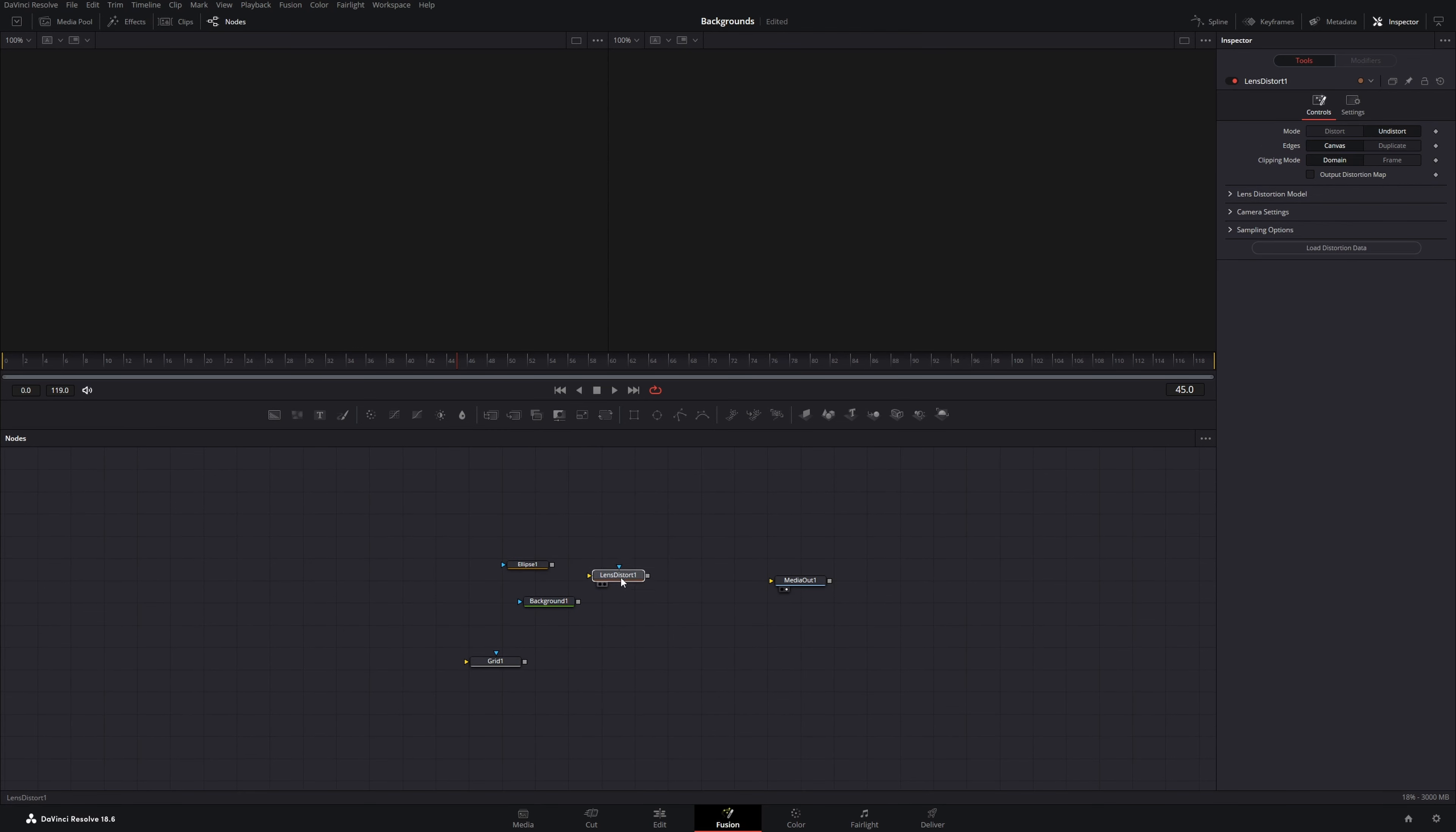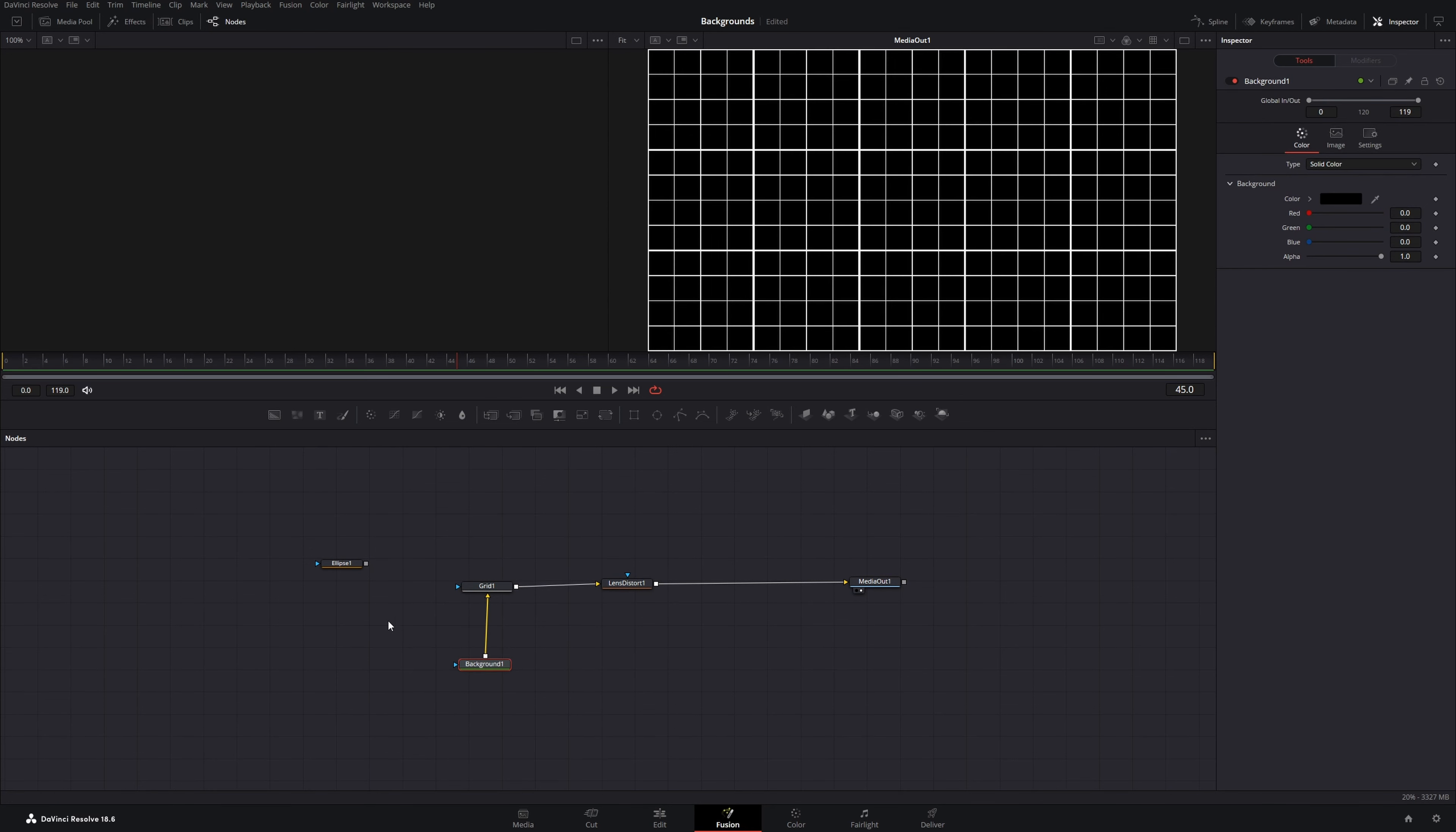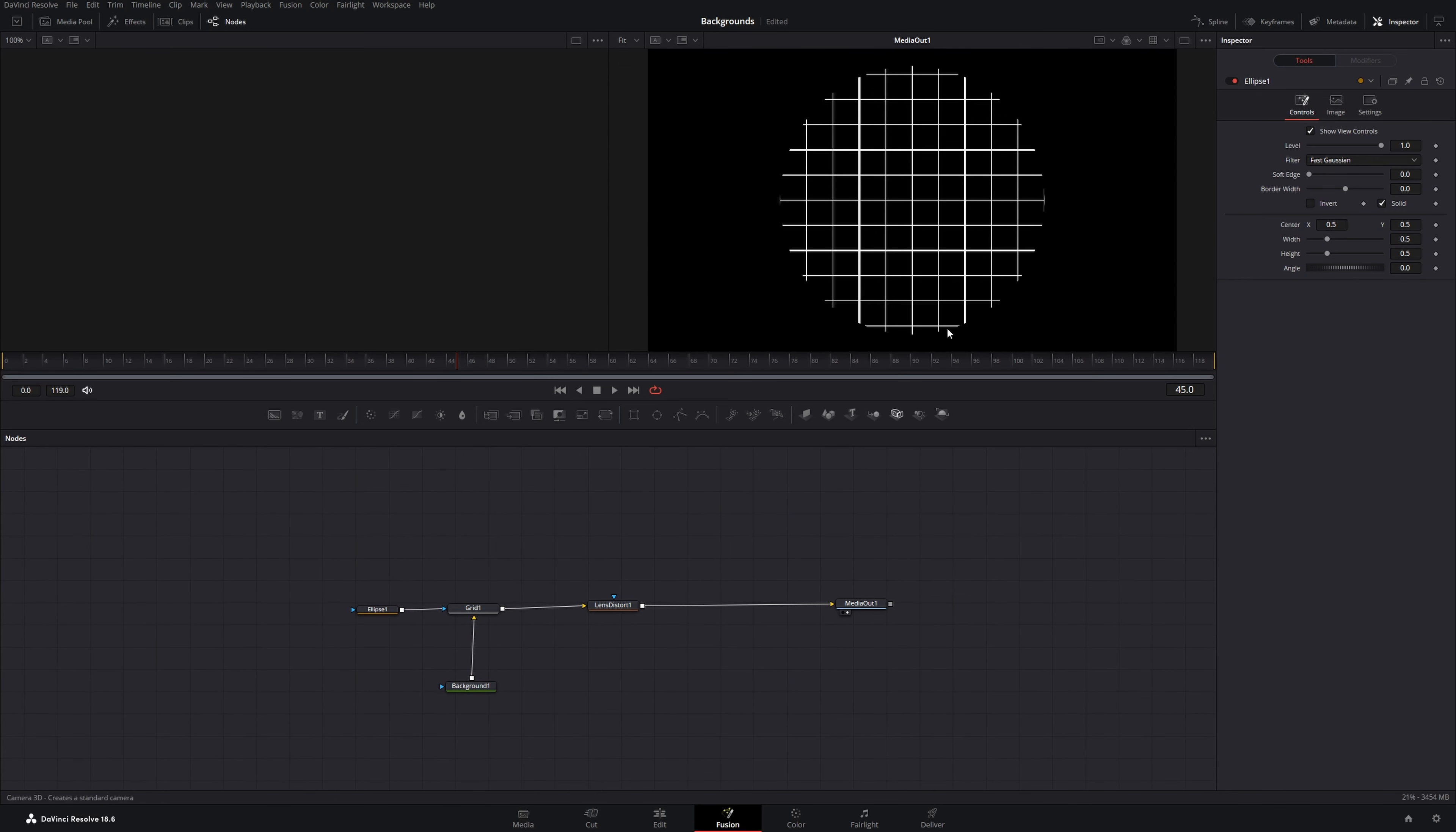Now drag the lens distort to the front and connect it to the media out, then get the grid node and put it into the lens distort, the background node into the grid node, and the ellipse mask into the grid mask input. Now it should look like this.